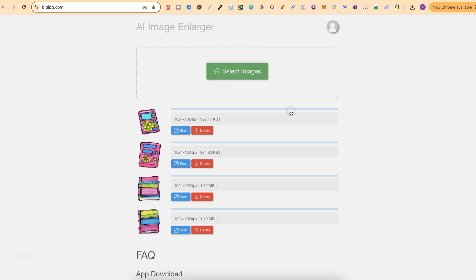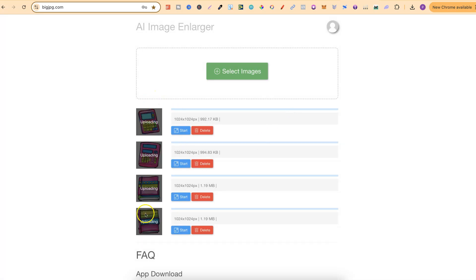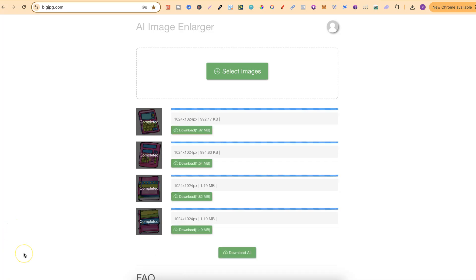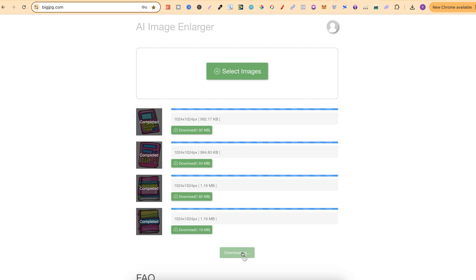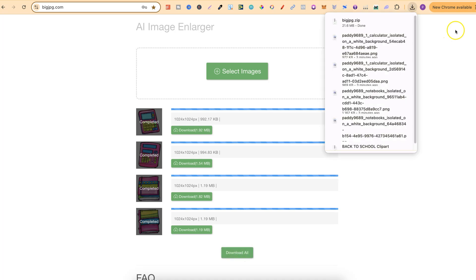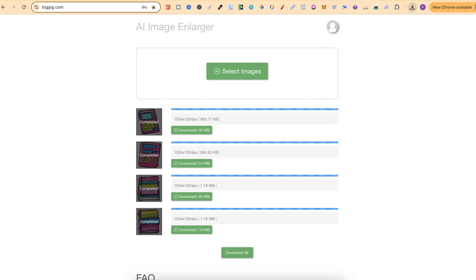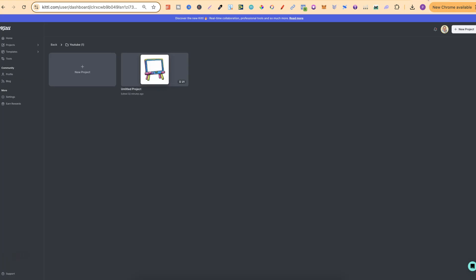Then I just click enlarge all images below. It takes a little while depending on the time of day, sometimes really quick and sometimes quite slow. But once that's done we now have all of our images upscaled. We can click download and then move on to the next part which is over here in Kittle.